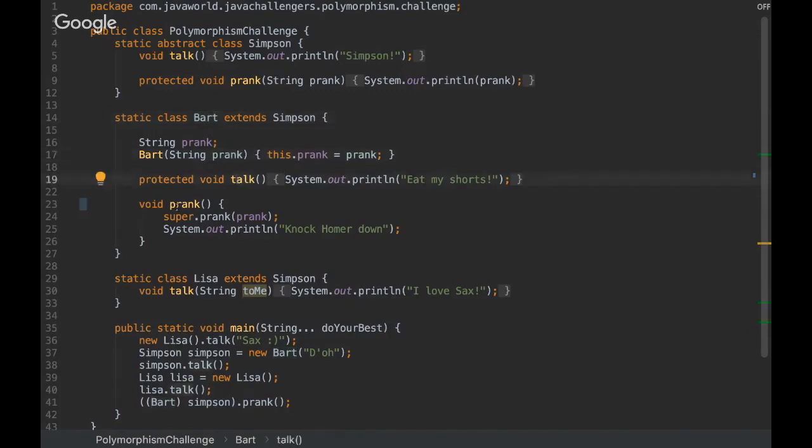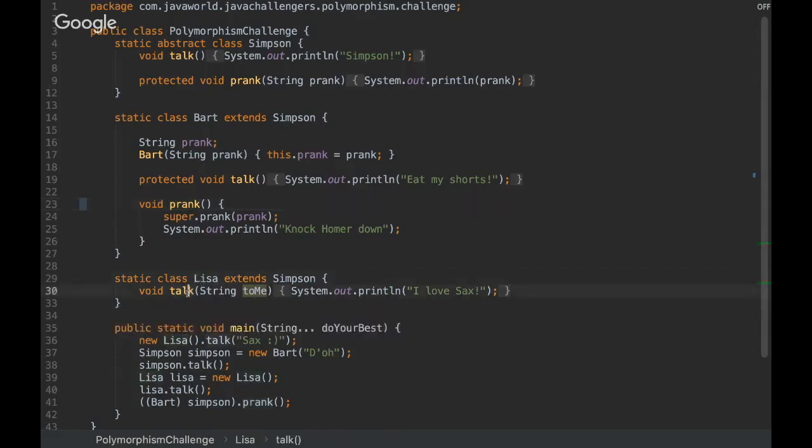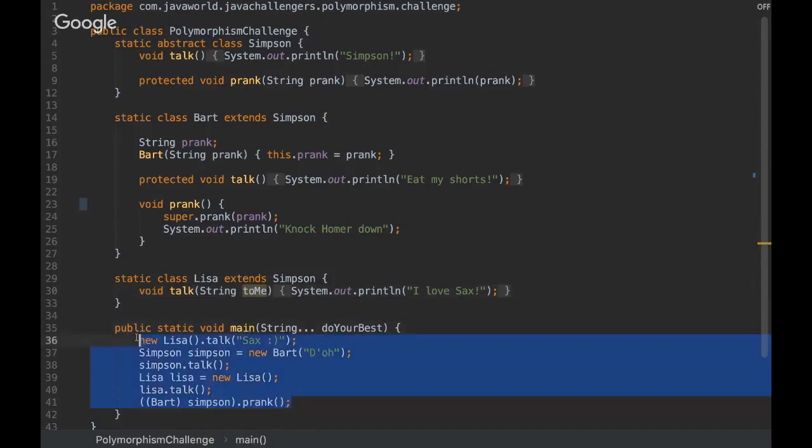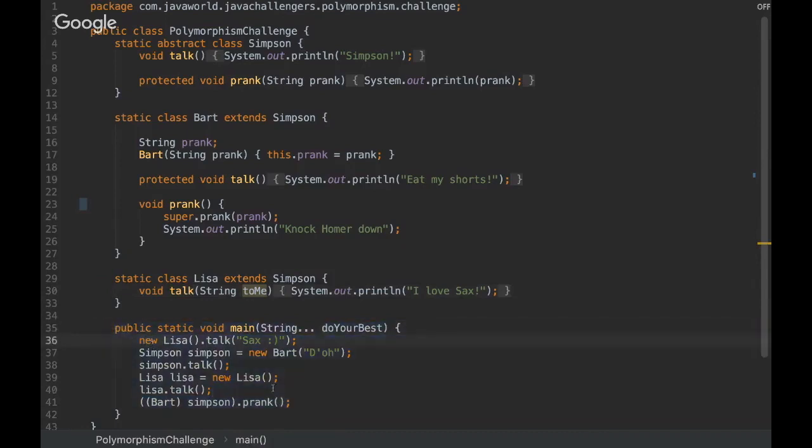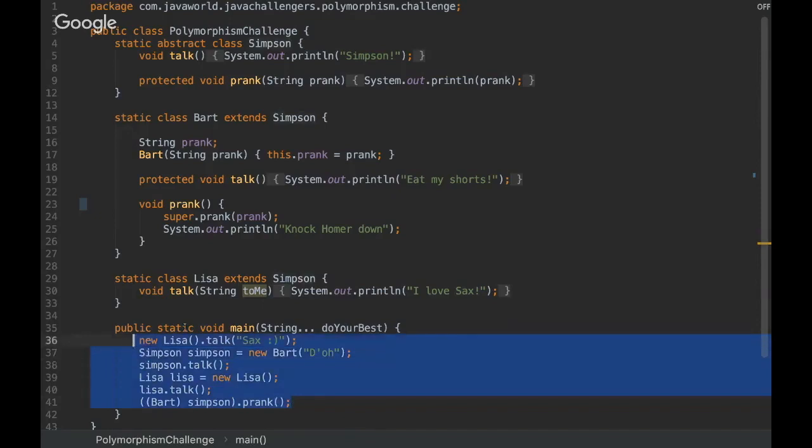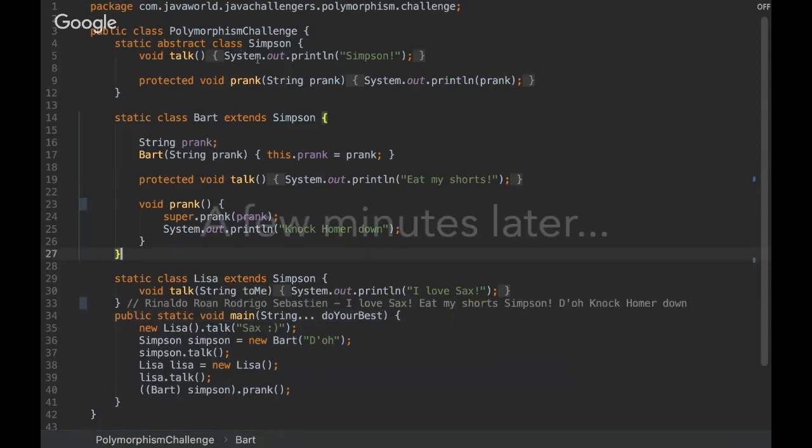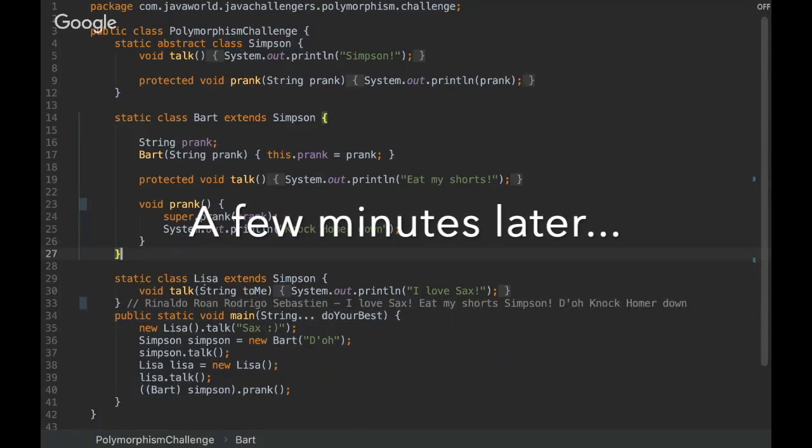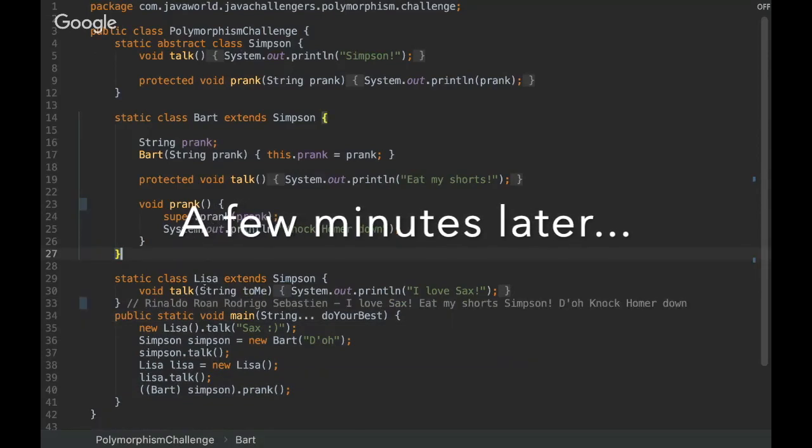And then we have the Lisa class that has the talk method. And then here is basically where everything happens. So I'm going to give you some time and then feel free to come up with the answer when you are ready.